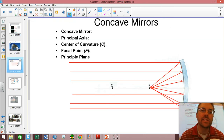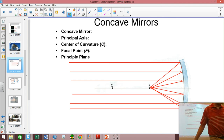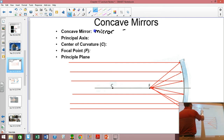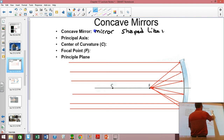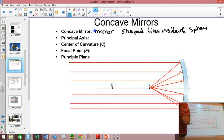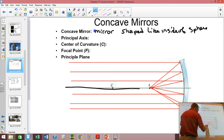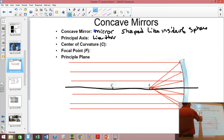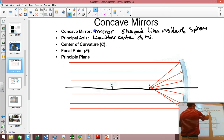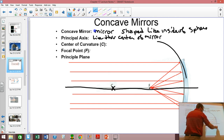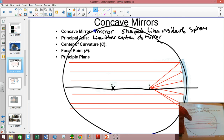Let's get started. The first thing we need to do with curved mirrors is define a few terms. The first term is a concave mirror, and that is a mirror shaped like the inside of a sphere. A convex mirror is going to be the exact opposite — it's shaped like the outside of a sphere. The principal axis is a line that runs along and to the center of the mirror. The center of curvature is where the center of the circle of the mirror would be, as if you drew a full circle with a compass.